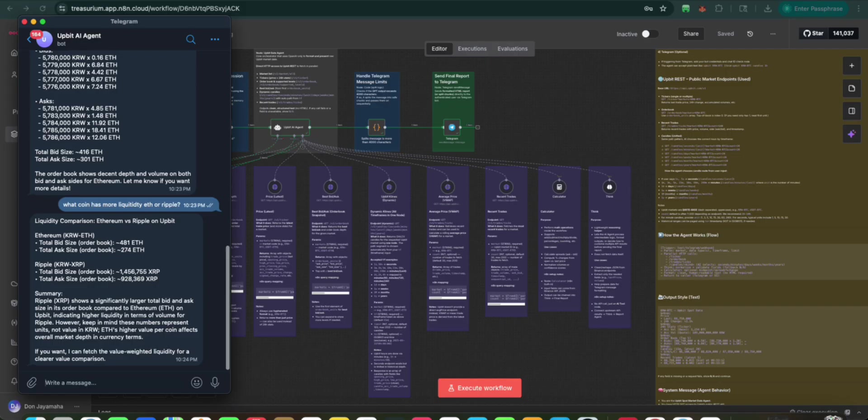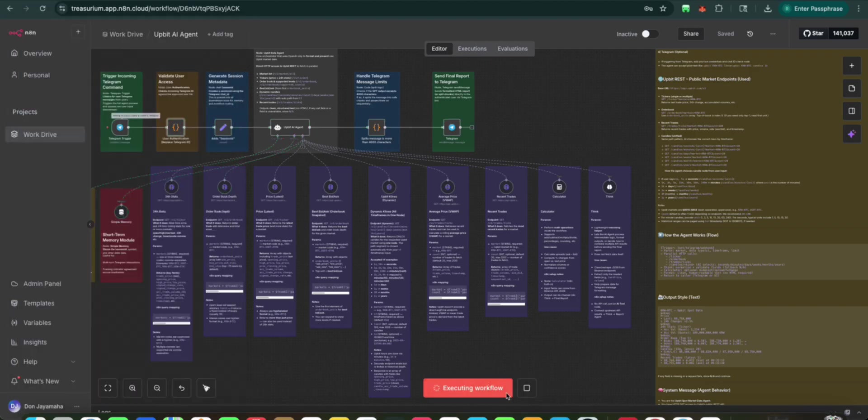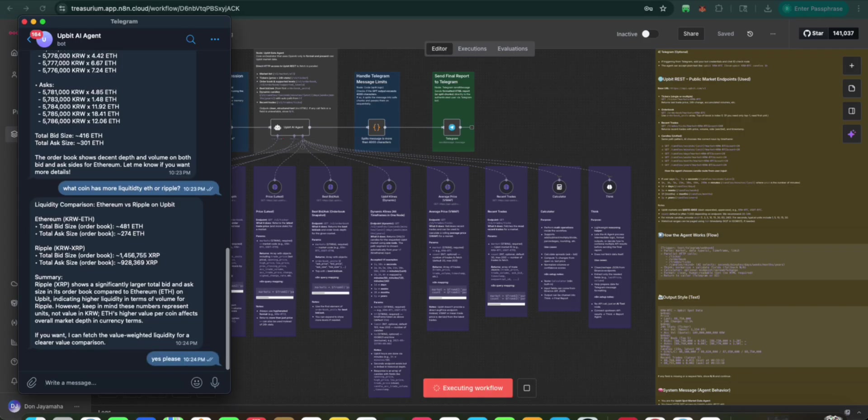However, keep in mind these numbers represent units, not value in Korean won. Ether's higher value per coin affects overall market depth in currency terms. If you want, I can fetch the weighted, the value weighted liquidity for a clearer comparison. And then we say yes, please. Yes, please.